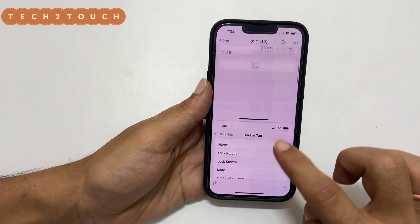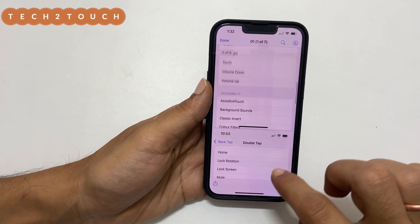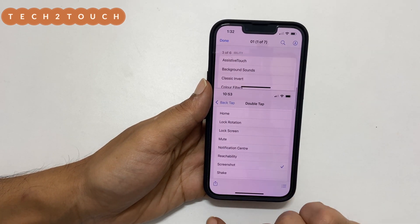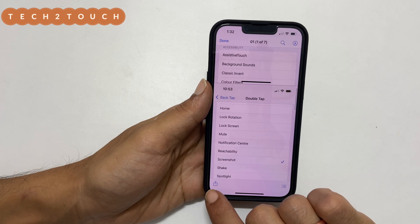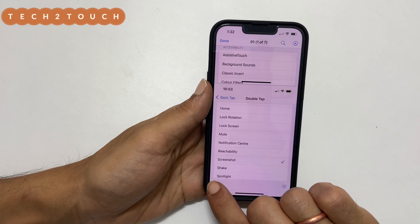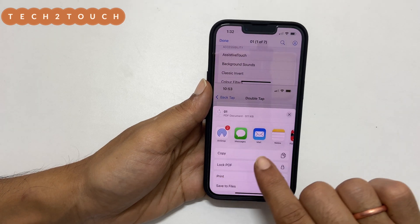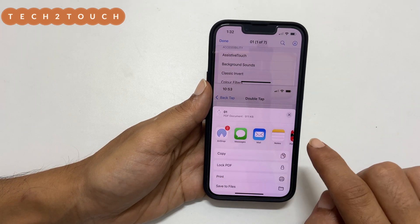Once you have the PDF, you can rename it if you want, or share it through AirDrop, email, etc.